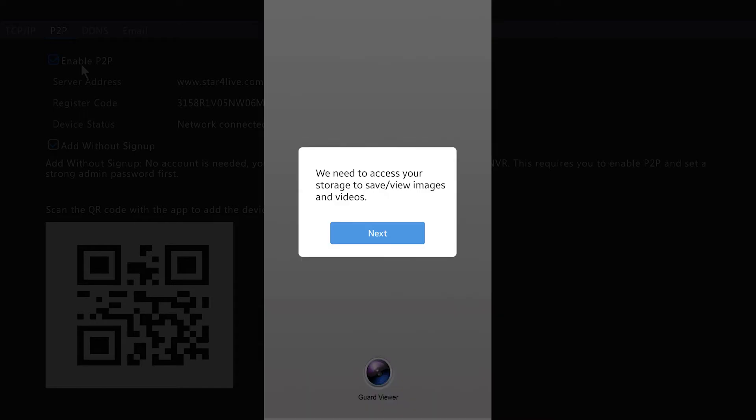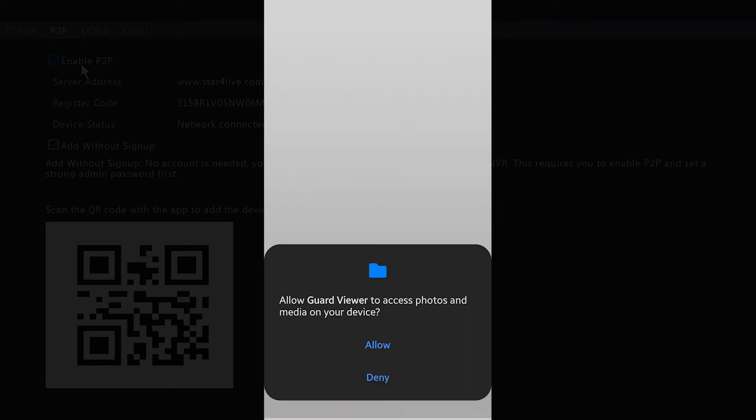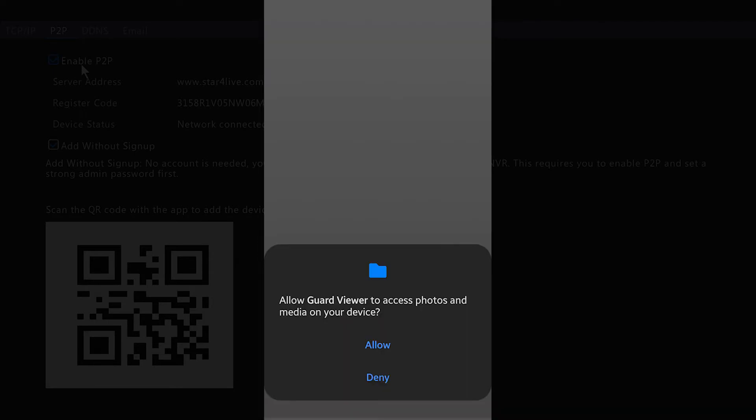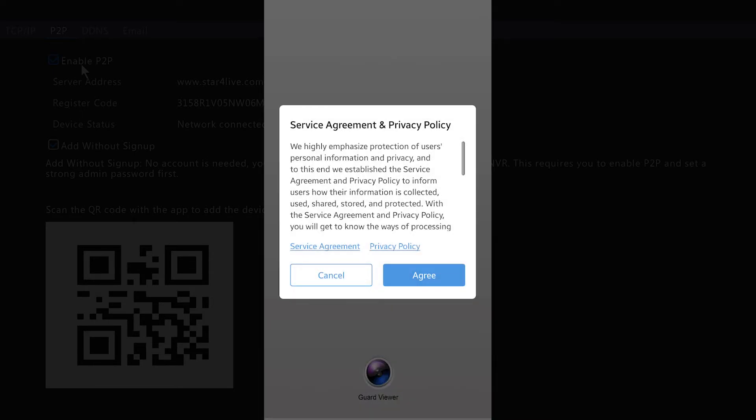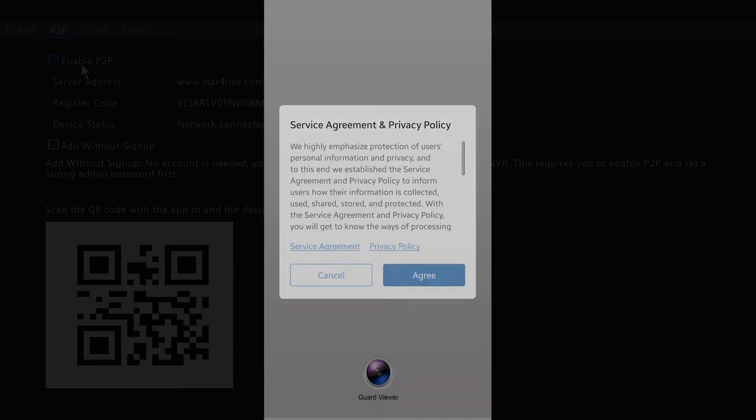If you need access to your storage to save and view images and videos, you want to hit Next. You want to hit the Allow option there for all the permissions that it asks for. You want to agree to the Terms of Service.